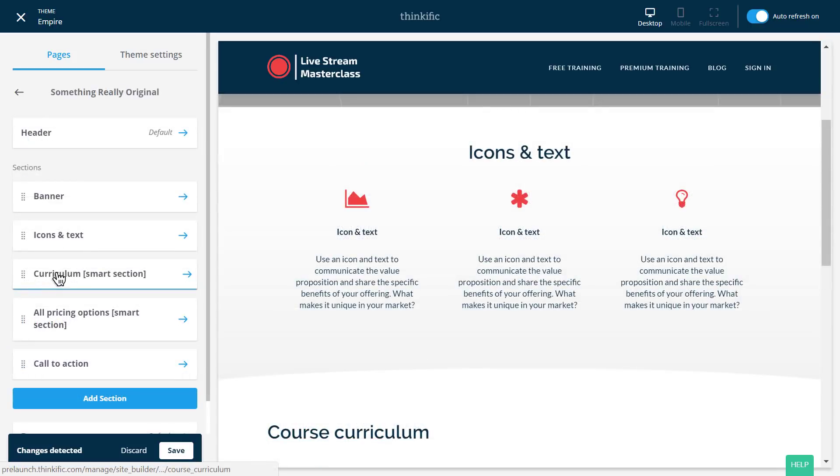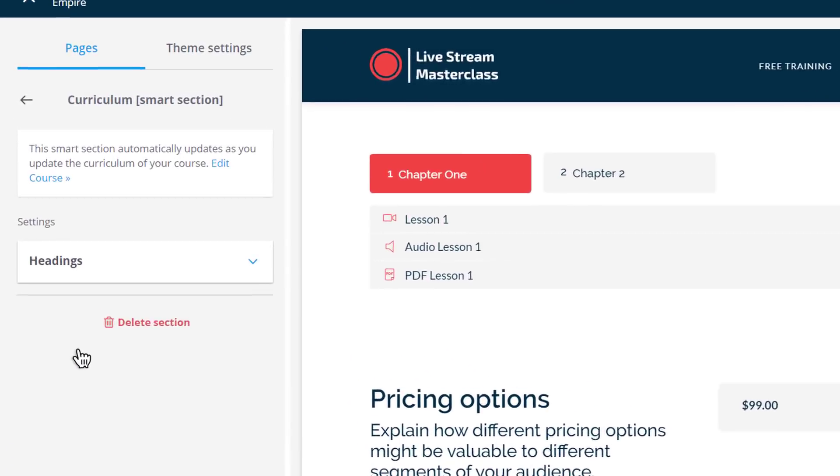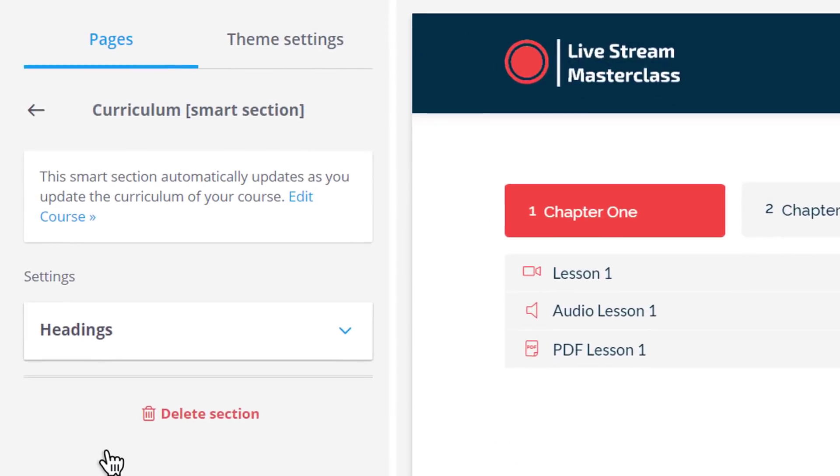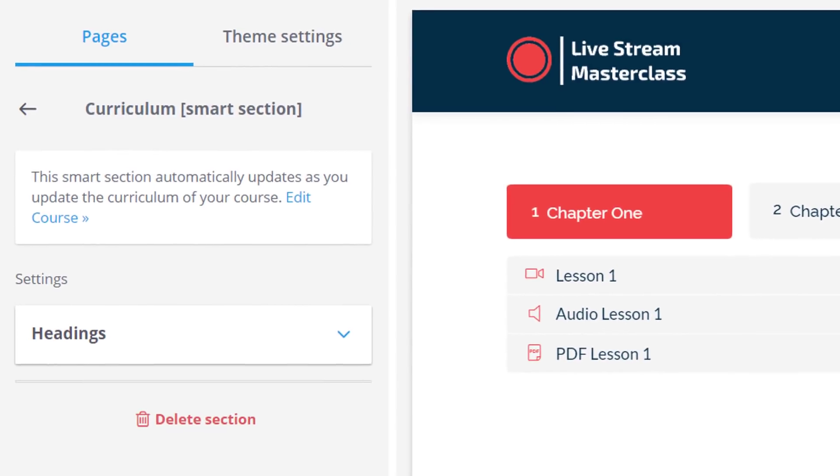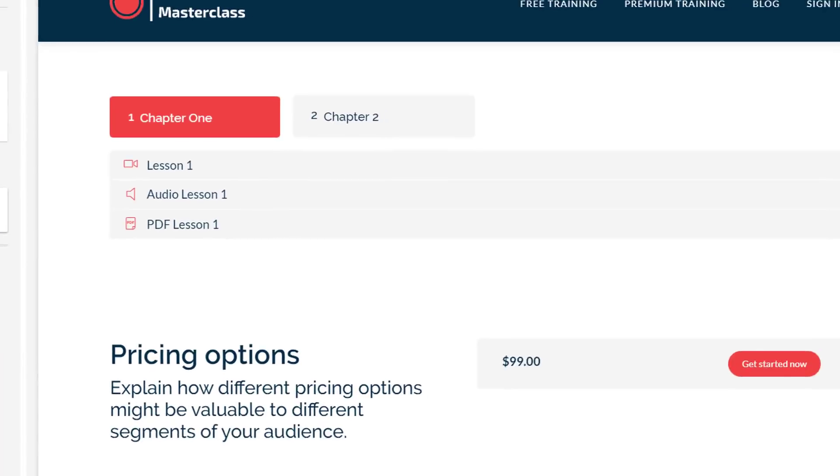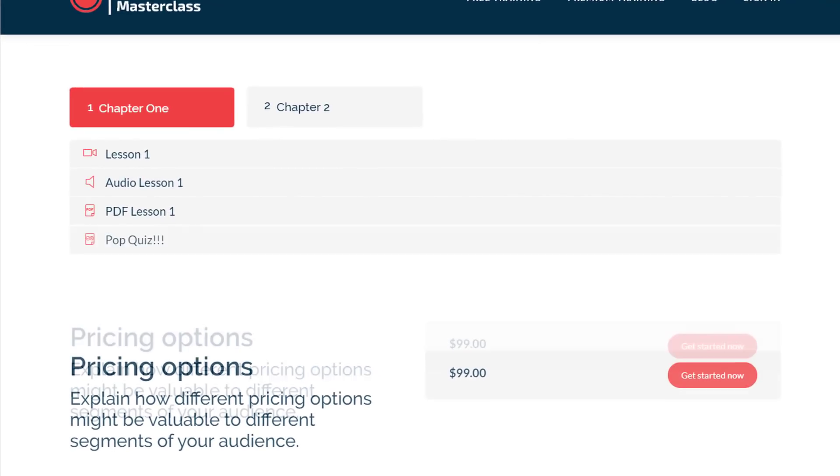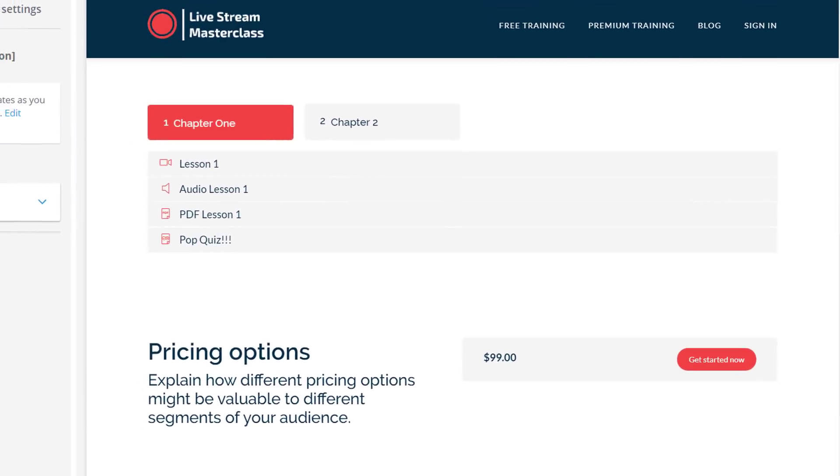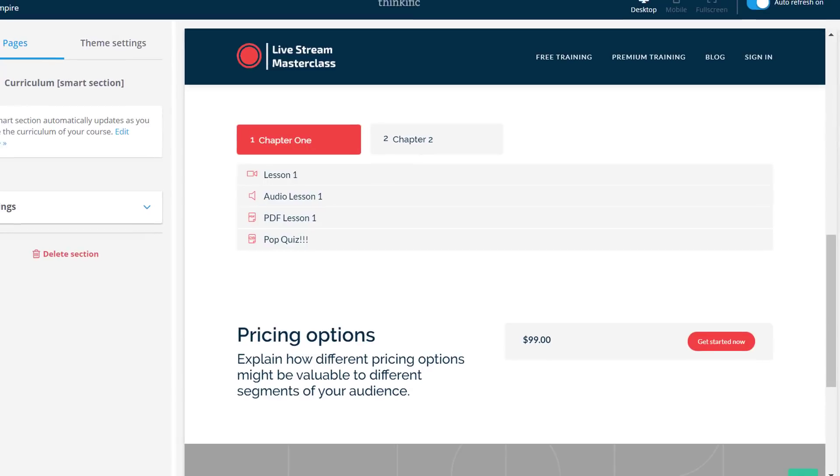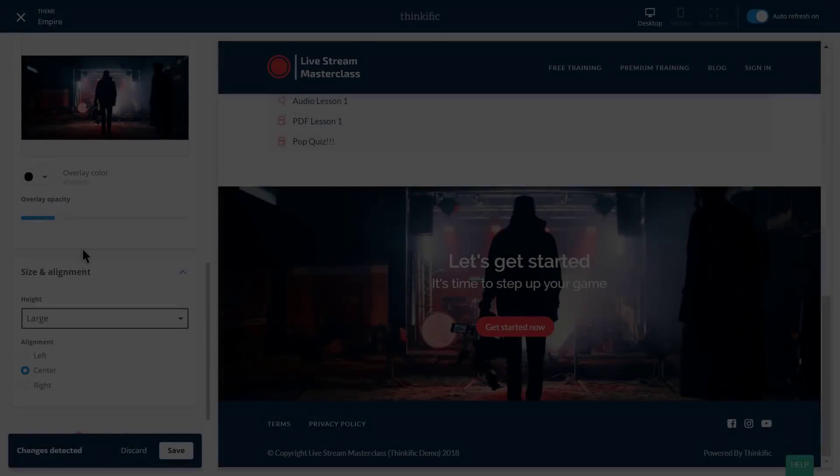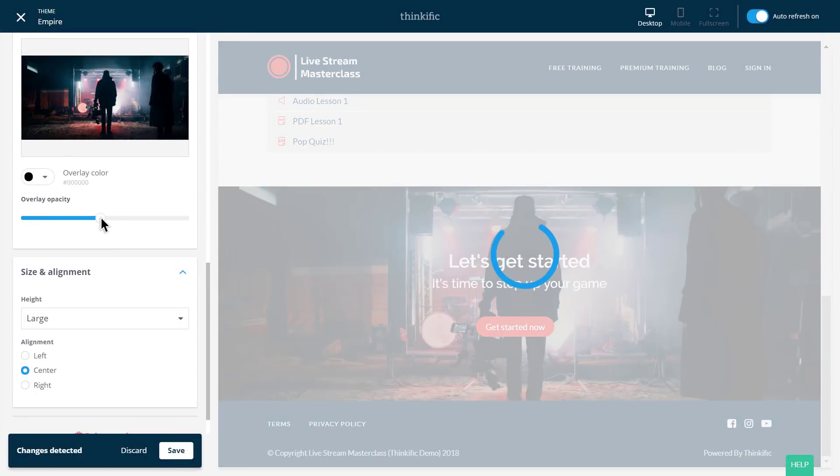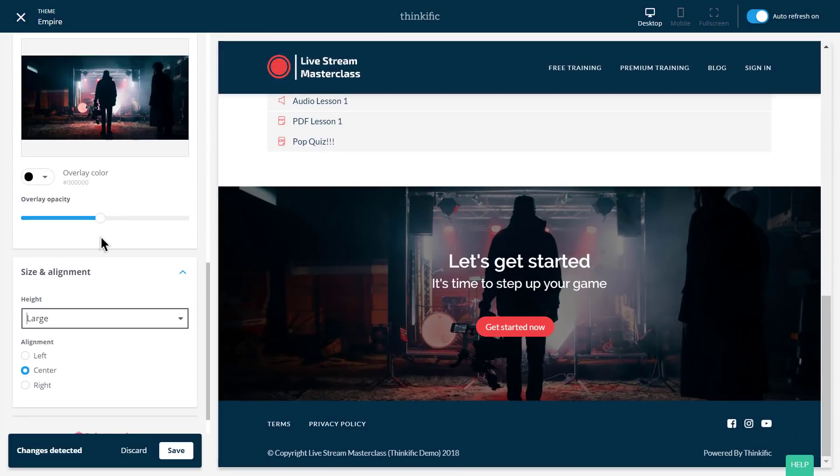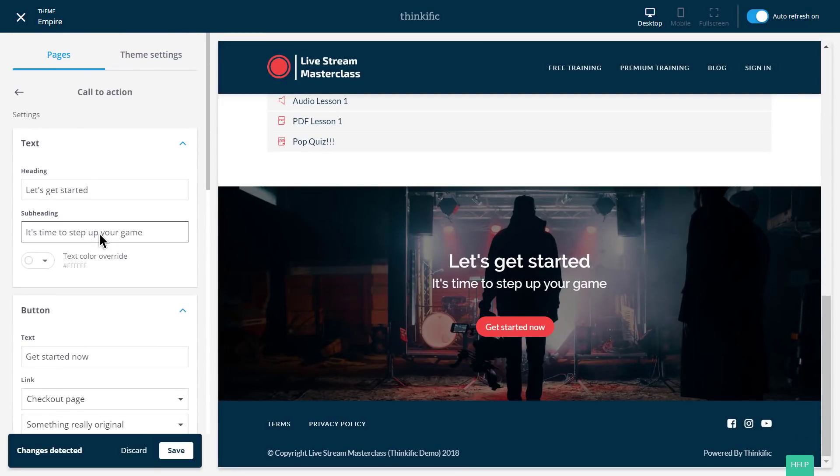And some page sections are smart sections, which means they'll automatically update when I change details elsewhere on my course site. For example, if I added more lessons to my course, I wouldn't need to come back here and then add them in this curriculum section. It just does it automatically. Fancy, hey? Now, naturally, we want to get students to start enrolling in our course. So let's look at some of the best features Thinkific has to help you do that.